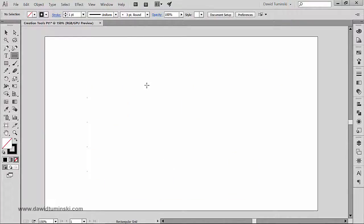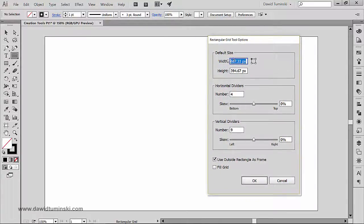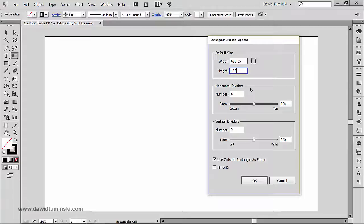If you want more precision when creating your grid, here's what you can do: with the rectangular grid tool selected, simply click on the artboard, and you can set the width and the height of your grid. I'll make it a square, going with 450 by 450. In here you can also set the number of horizontal dividers and vertical dividers.